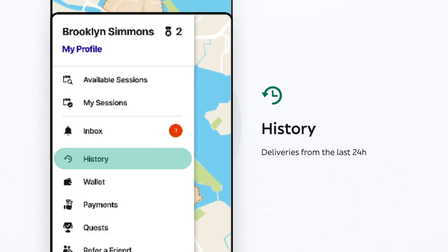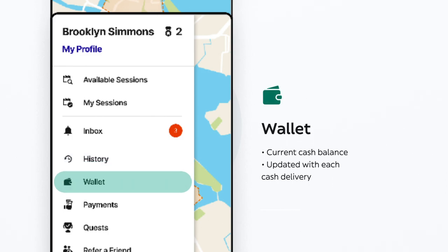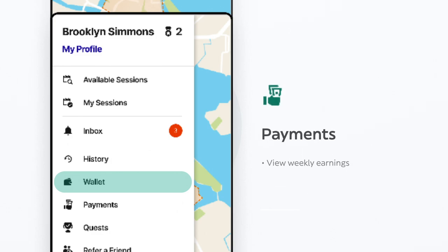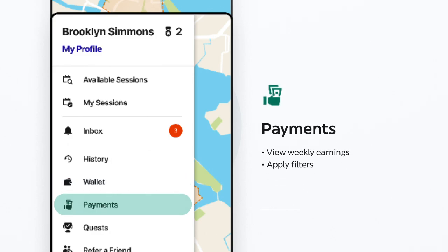The history tab is where every delivery you've done in the last 24 hours appears. In the wallet tab, track your cash balance — the amounts you pay and receive in change are added automatically. In the payments tab, you can view your weekly payments and apply filters to see the breakdown according to your preferences.